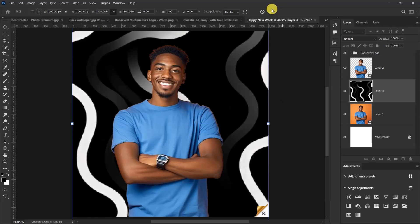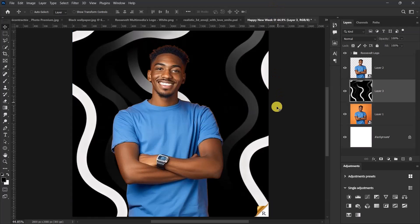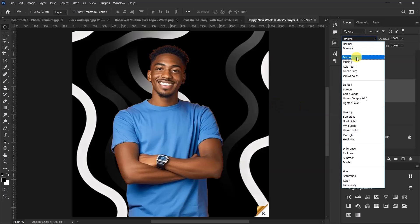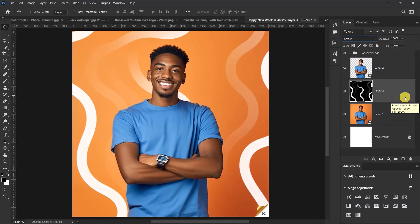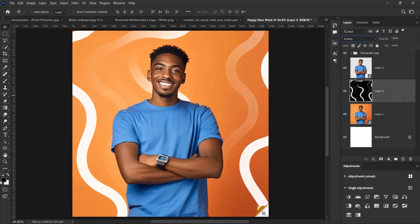I think this is okay. After doing that, let's change the blend mode from Normal to Screen. This is okay for us. After changing the blend mode of our pattern to Screen, now right-click over here.